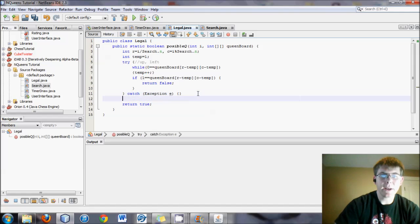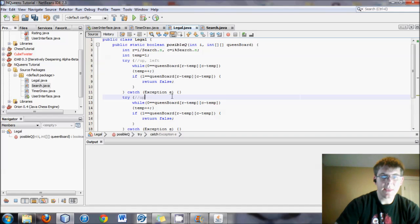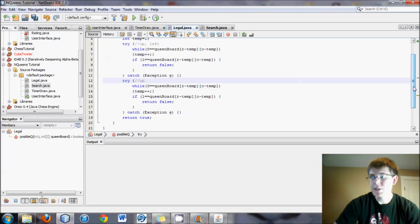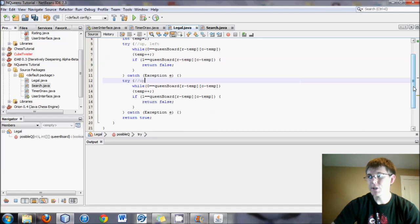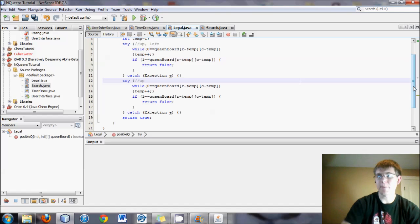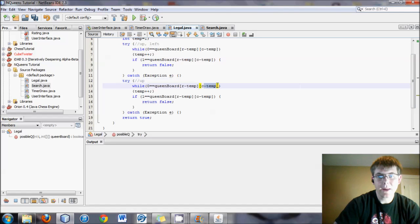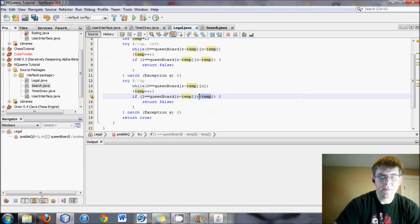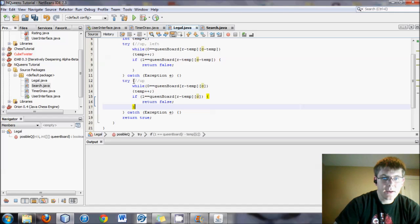All right. Now we need to do another one. Let's make this one the upwards motion. So for upwards motion, it is very similar, which is why I've copied and pasted. The only thing different is it's r minus temp, and the column doesn't change. Very simple. Just like that.